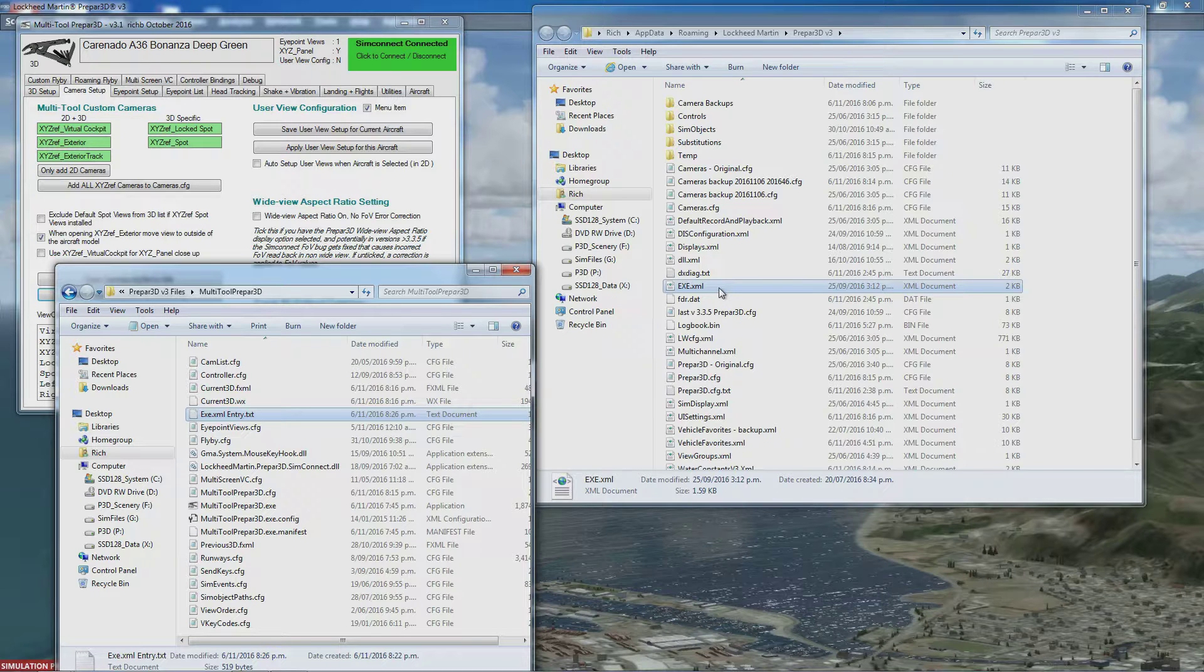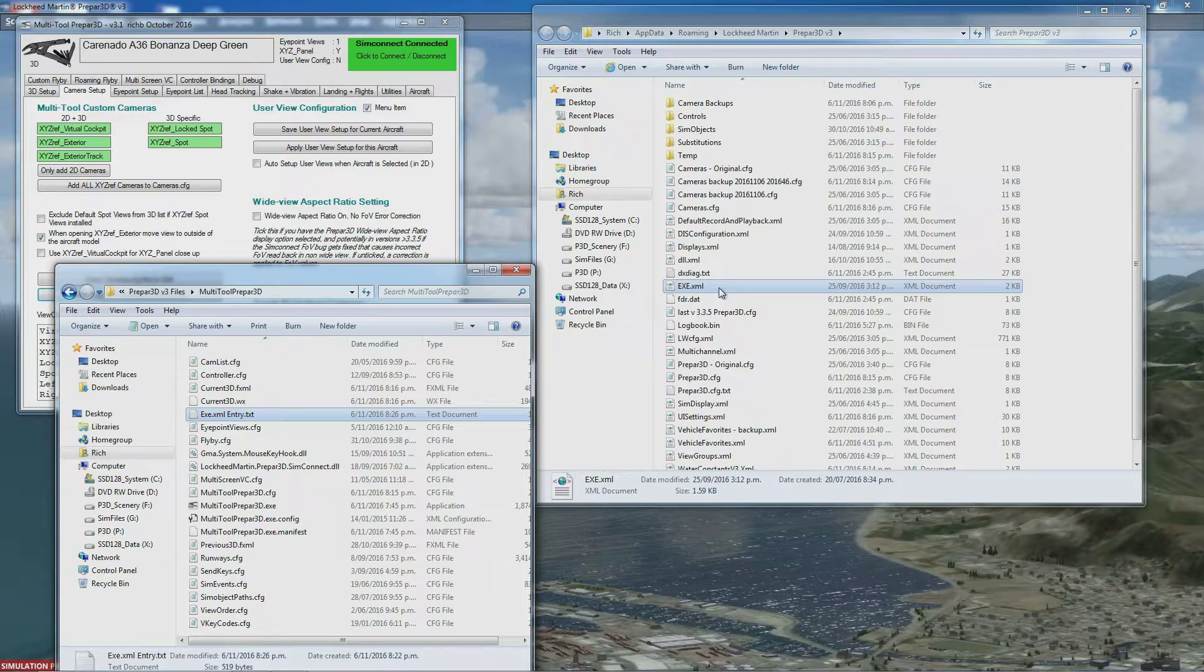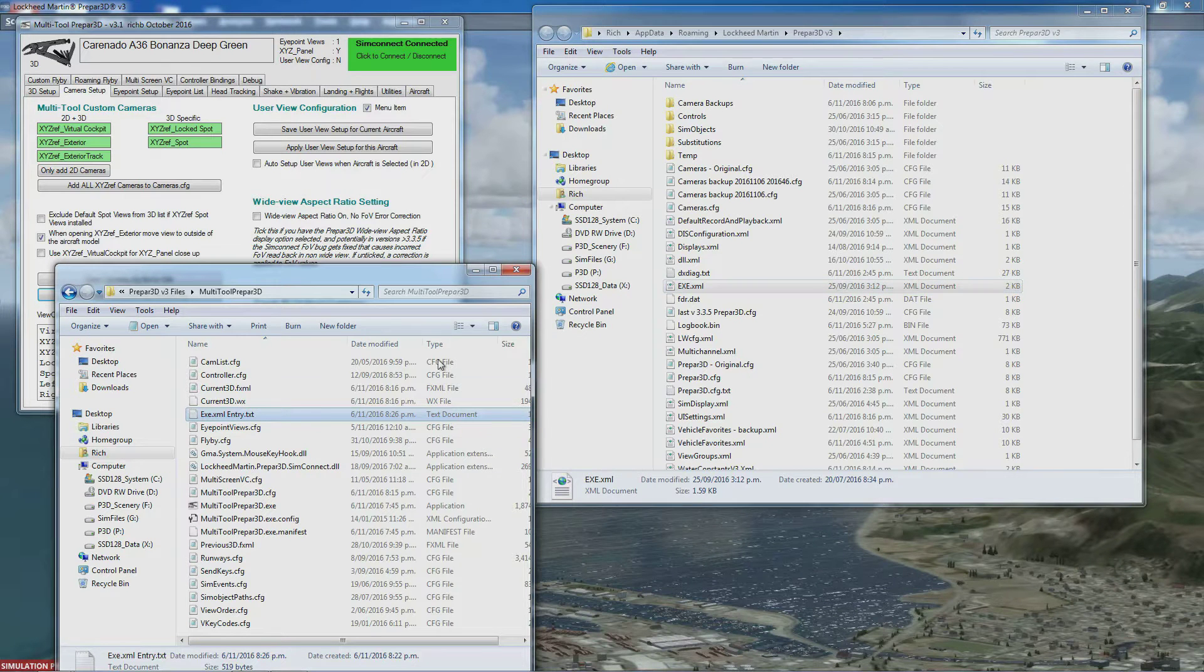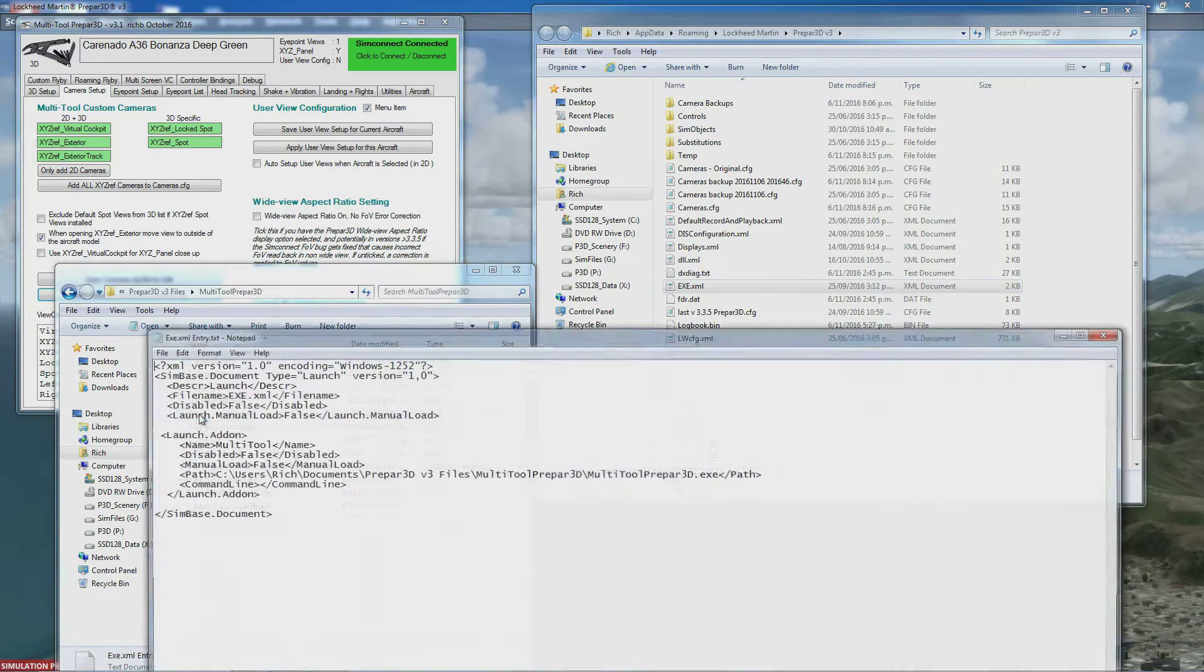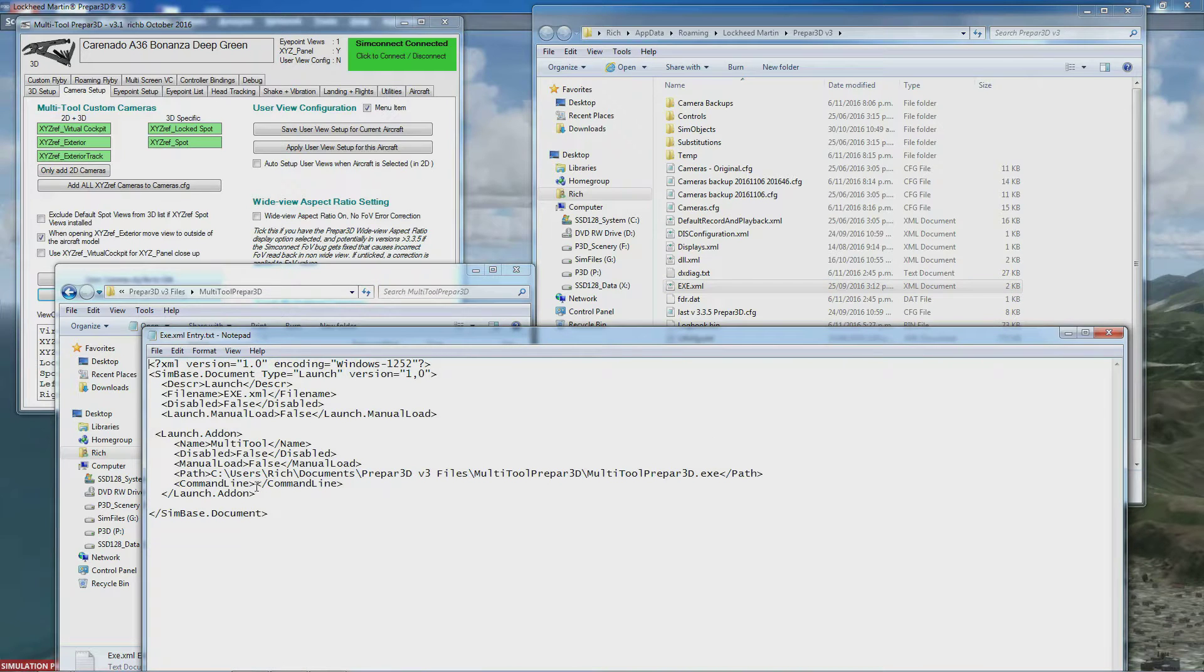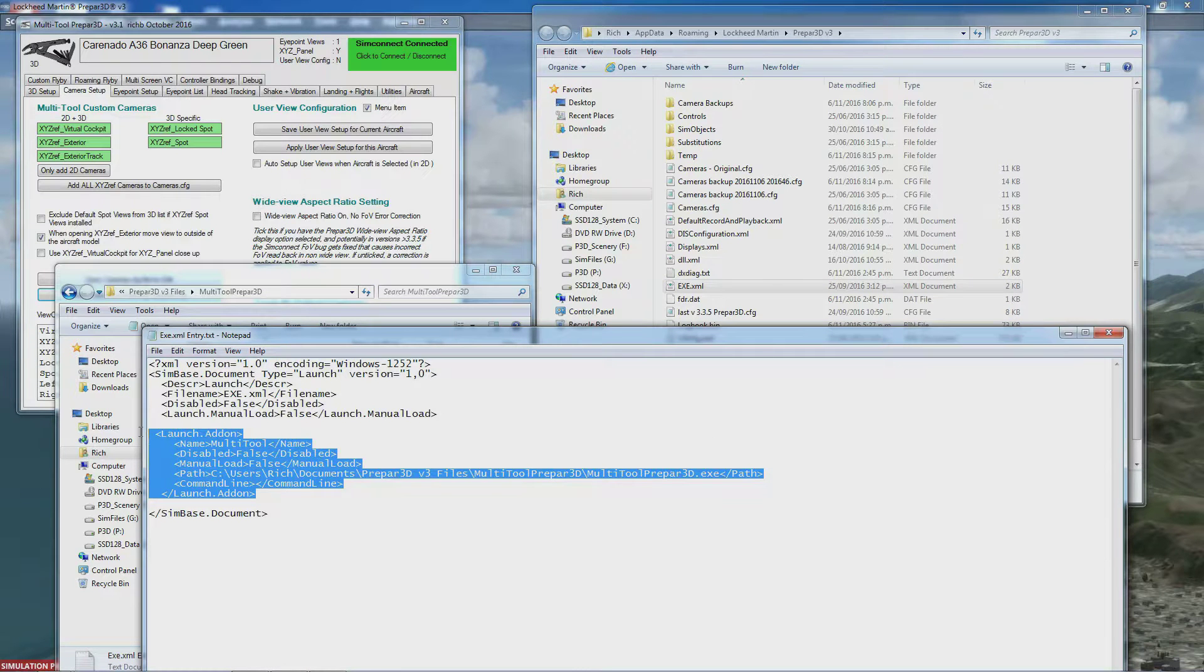If you already have one, just copy the relevant section, which is this part starting and finishing at LaunchAddon.